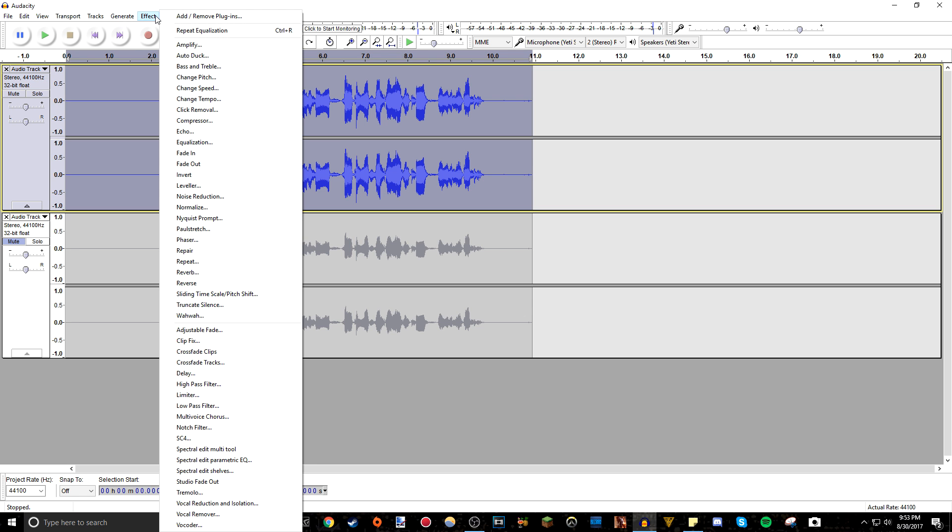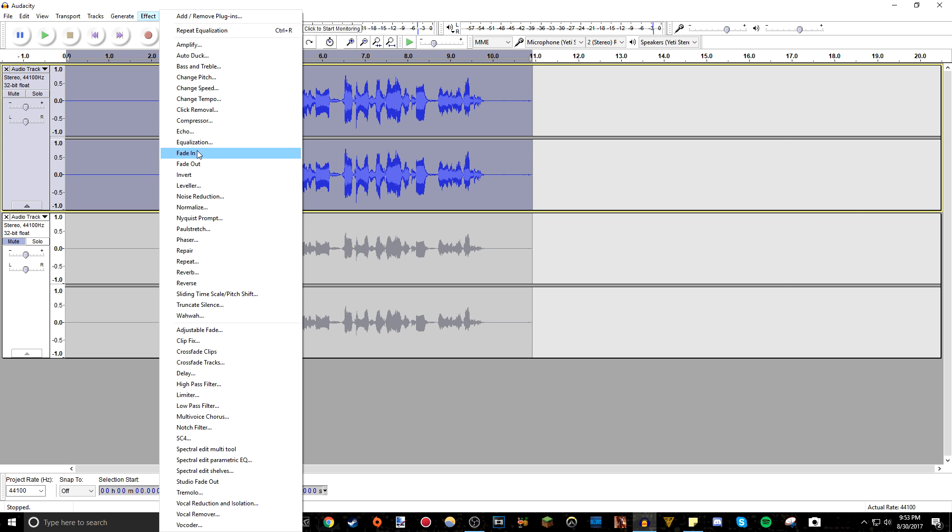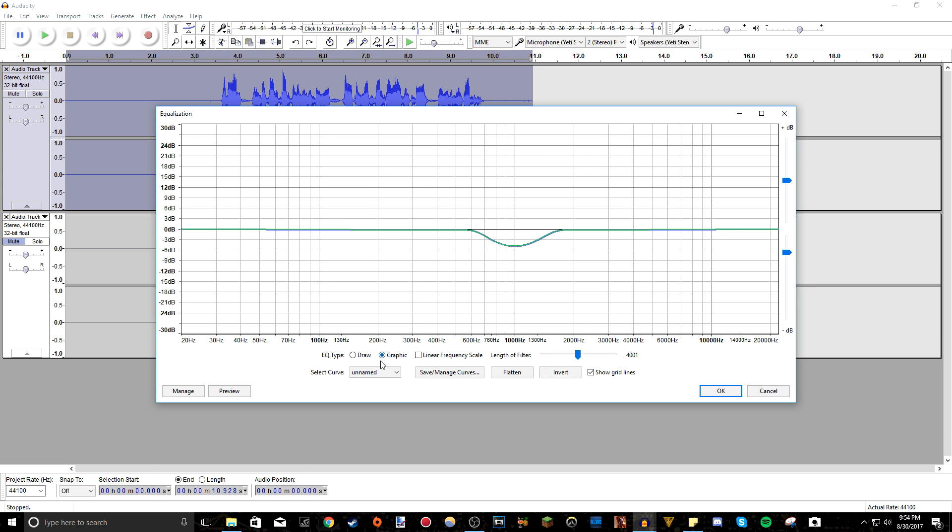So the next effect I like to do is I go to equalization and what I do is take away the mids of the sound frequency. So if you don't know what EQ is or sound frequency, basically the higher the hertz here, that's the higher sound frequency, like the treble. The right side here is all the trebles, the left side here is all the bass, and the middle is the mids.